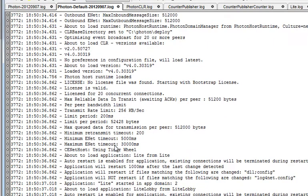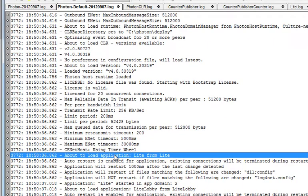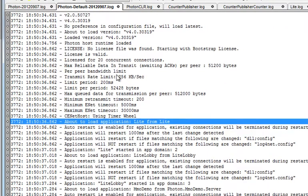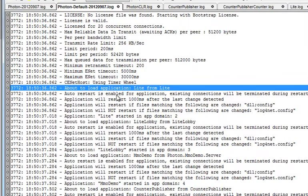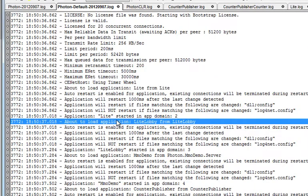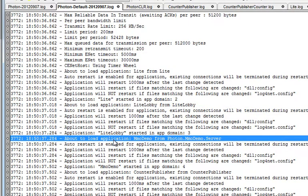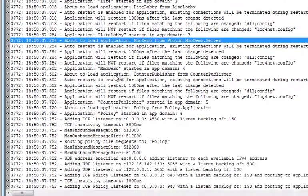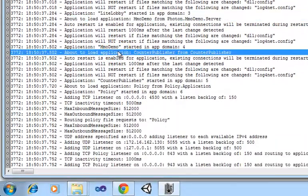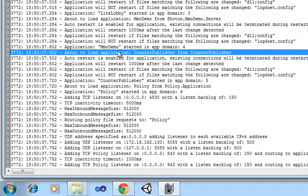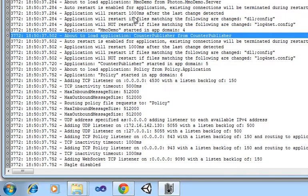And then you'll notice that it starts up the light application, the light lobby application, the MMO demo, and the counter publisher, which is a way of getting some statistics back from your application, such as the number of users currently connected and the number of rooms that are open.